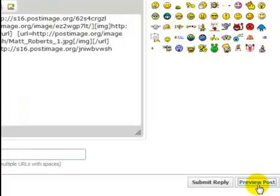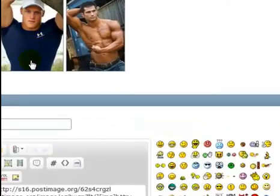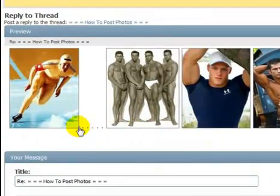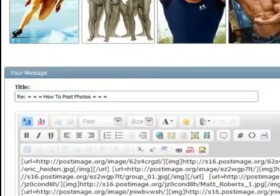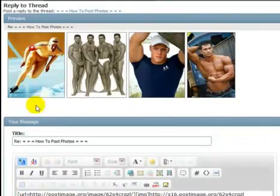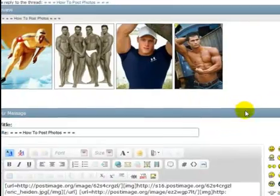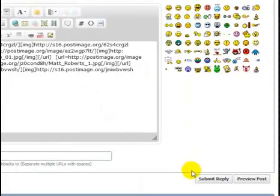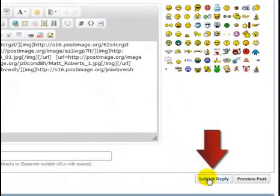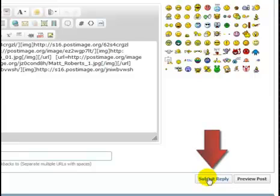Preview post. Okay, so that's what it looks like. So there's that option. So when you've got your photos arranged like you want, you just go down and hit submit reply. I'm not going to do this for this tutorial. So that's it. Okay, bye.